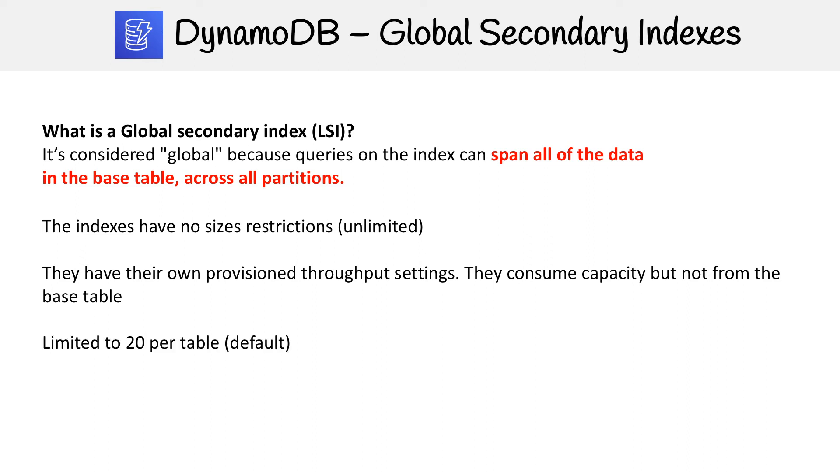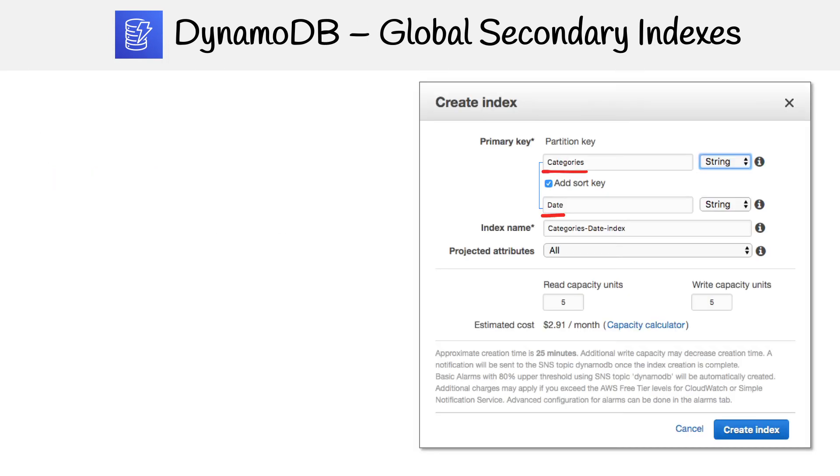There's a limit of 20 per table. You might be able to use a service limit increase to increase that, I'm not sure. But even if that's not the case, it's not going to show up in exams, so don't worry.